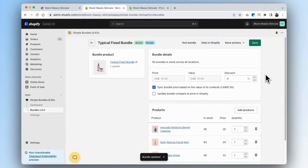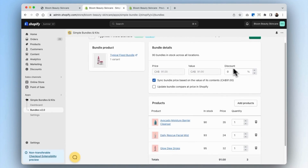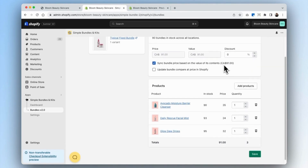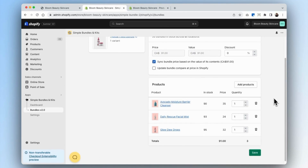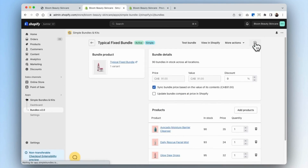Now you can see that our image has been loaded and our inventory has been updated. If you want, you can also update the discount. Once you add the discount, you can also update the compare-at price so that your customers know that this is a deal they're getting. You can also edit the quantities for each of the items as well. We'll save that.